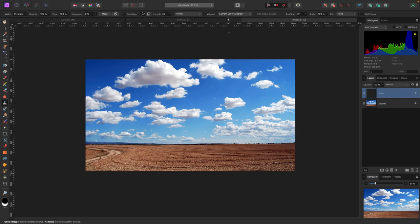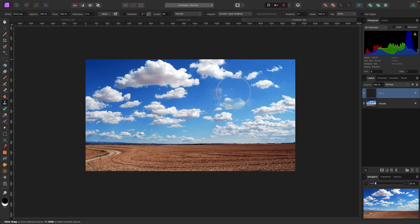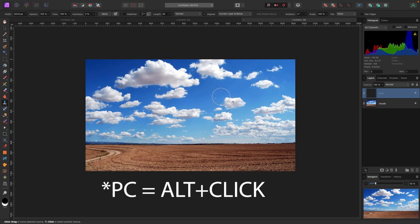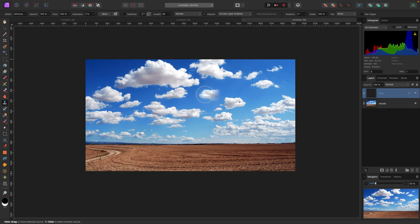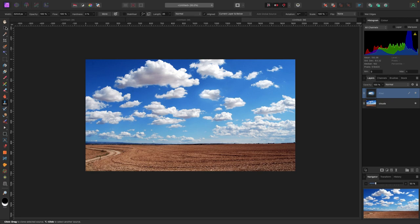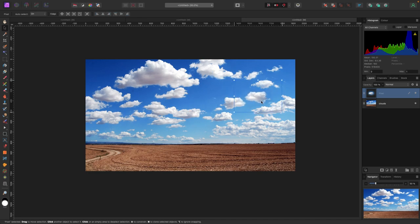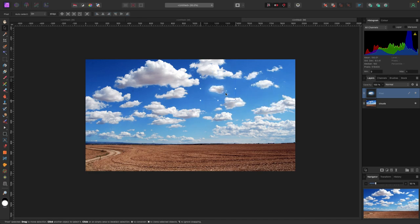I have 'Current Layer and Below' selected, which is good. My brush is a bit big, so I'll make it smaller by hitting the left bracket key. I'll Option+Click (Alt+Click on PC) on the cloud and start painting it over here. Now I've duplicated this cloud, and I can turn it on and off in my Layers panel, move it around, or make it smaller.